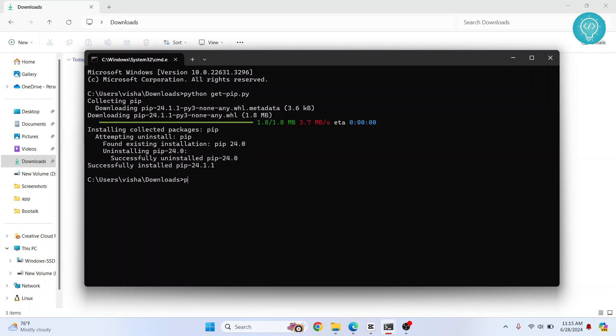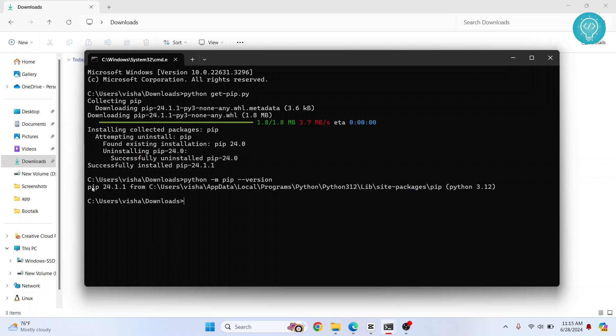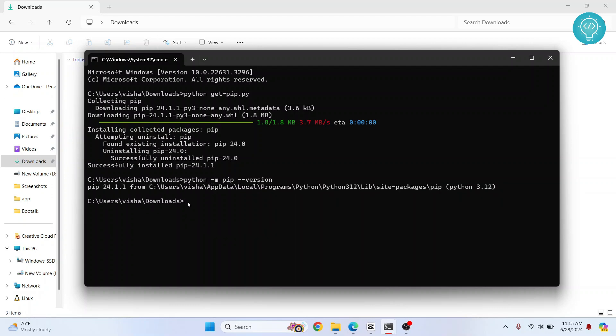Let's check our pip version. So you can check pip version by doing this. And as you can see we have installed pip 24.1.1.